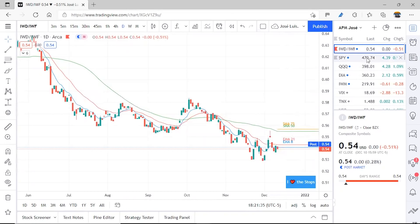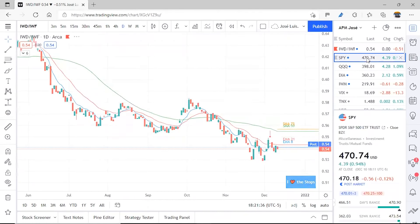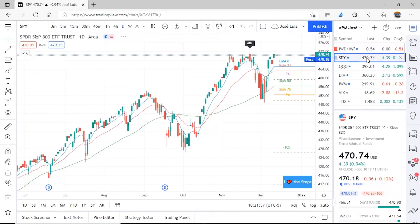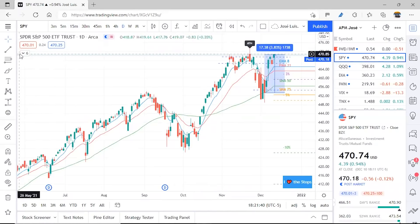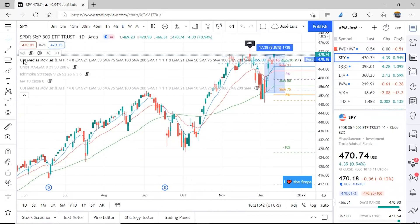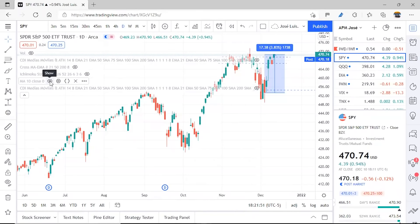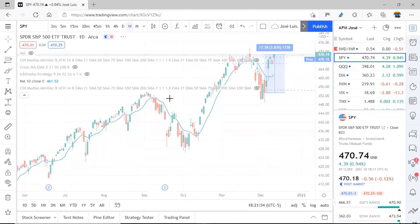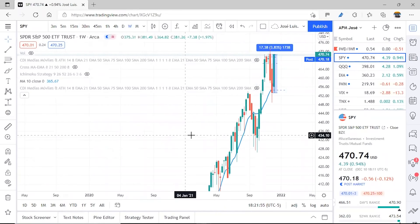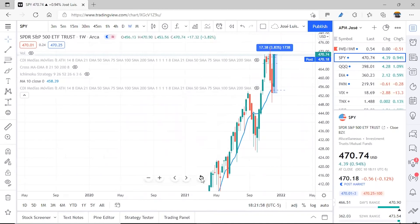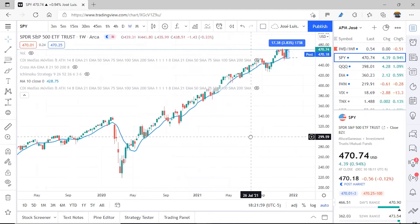It will be a somewhat volatile week, so we must be cautious. Let's move to SPY. We'll change the configuration — close the CDI setup and open the MA10 one. Why? Because we're going to do a weekly candle review to see how SPY has been behaving.